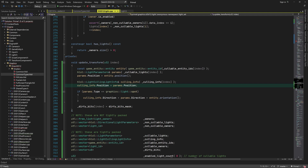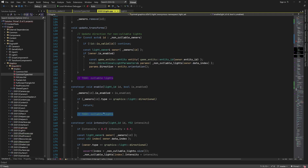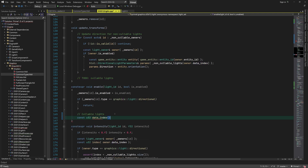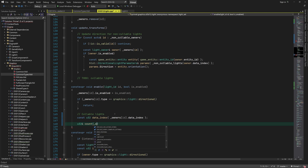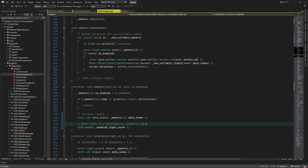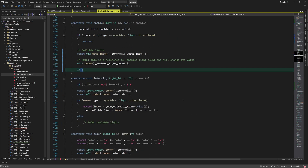We'll see how this works in the next video. Next is the enable function. It already exists but we need to expand it to support callable lights. In the last video I explained how we pack light data in arrays in a way that the data is always contiguous. The enable function plays an important role here because it's in charge of swapping data in arrays and adjusting the count of enabled lights accordingly.